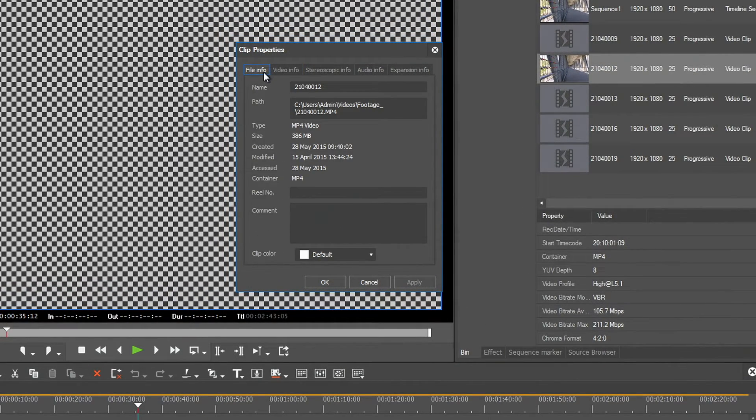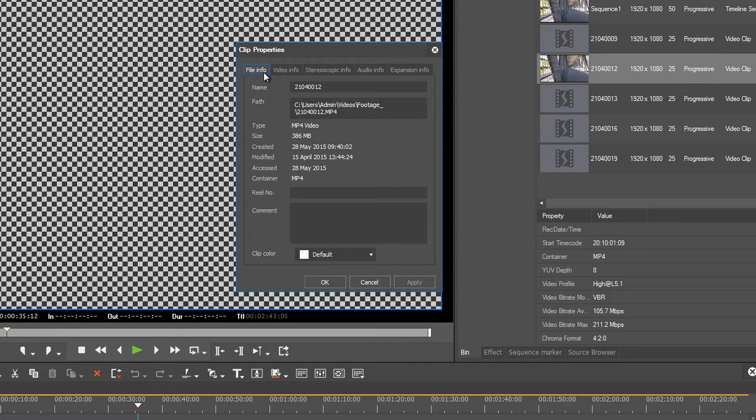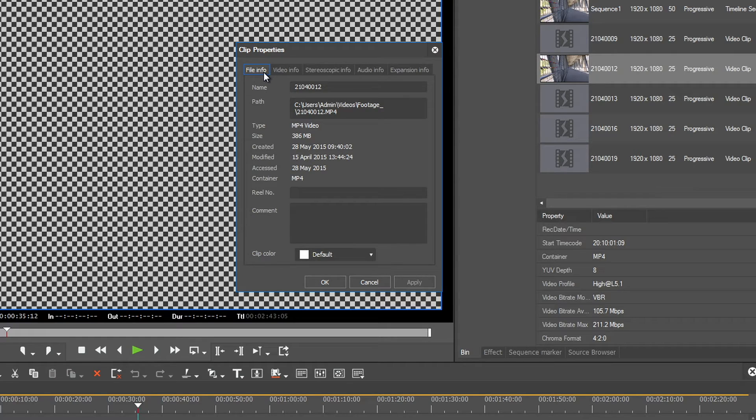If clips are offline, you have either renamed the source file folder on your internal hard drive, moved it to another location, or deleted it entirely.